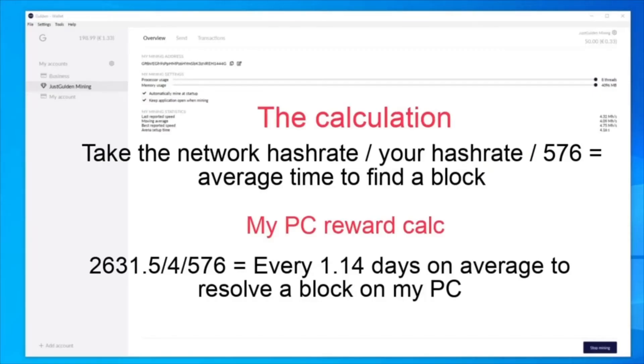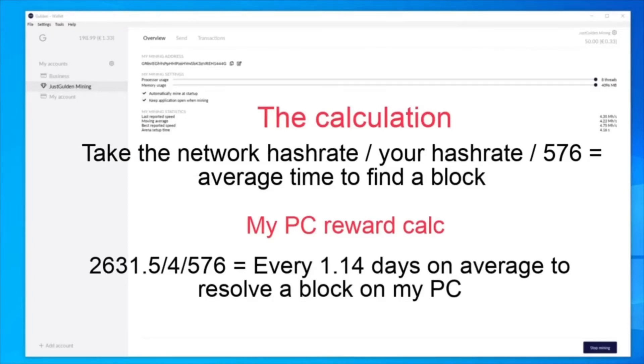To work out the average time you expect to find a block, do the following calculation. Take the network hash rate divided by your hash rate divided by 576.